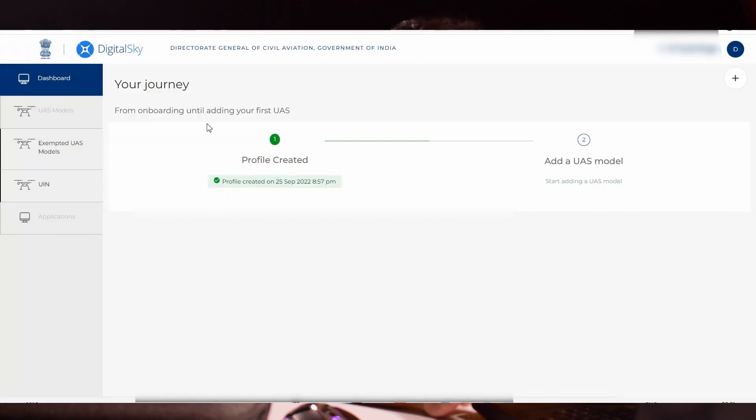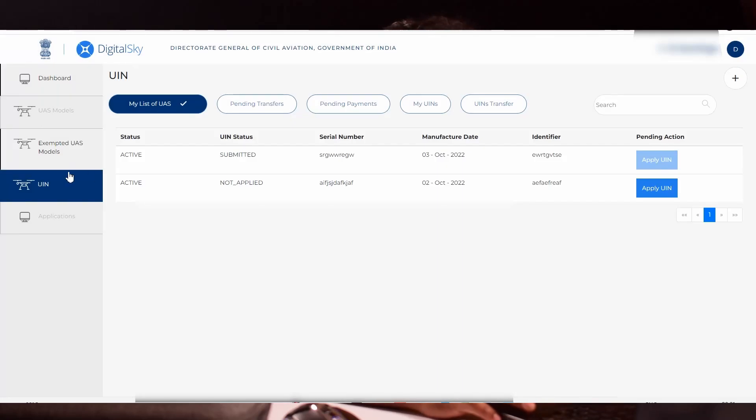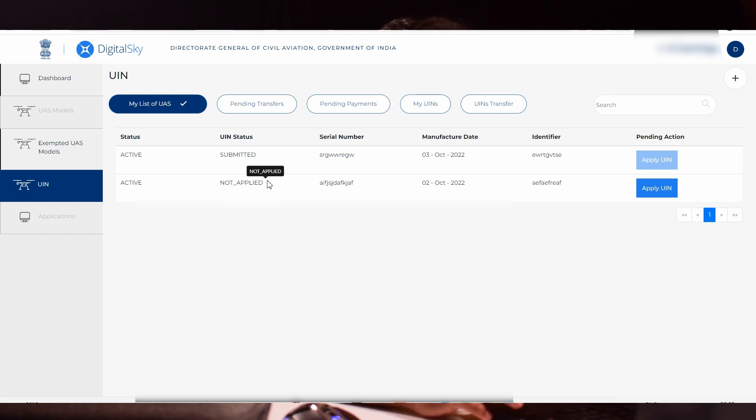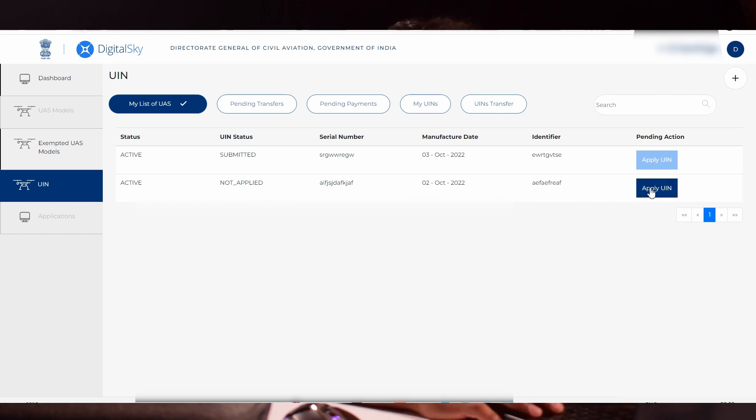The process is not over yet. In the pending action, you will get apply UIN. In my case, I'm getting two numbers because I tried it before for demonstration purposes. But you will get only one serial number. The status will be active. In pending action, you will get apply UIN. Click the apply UIN.